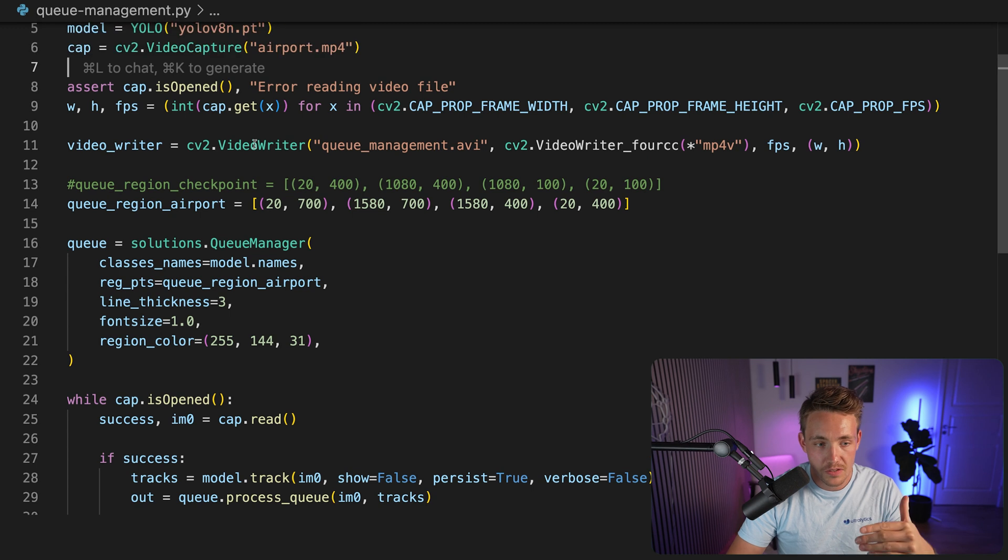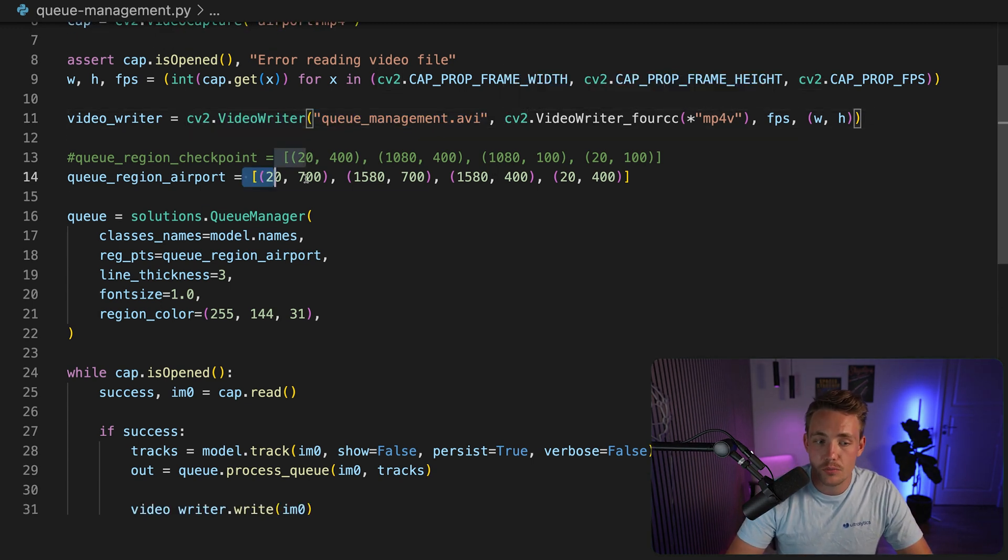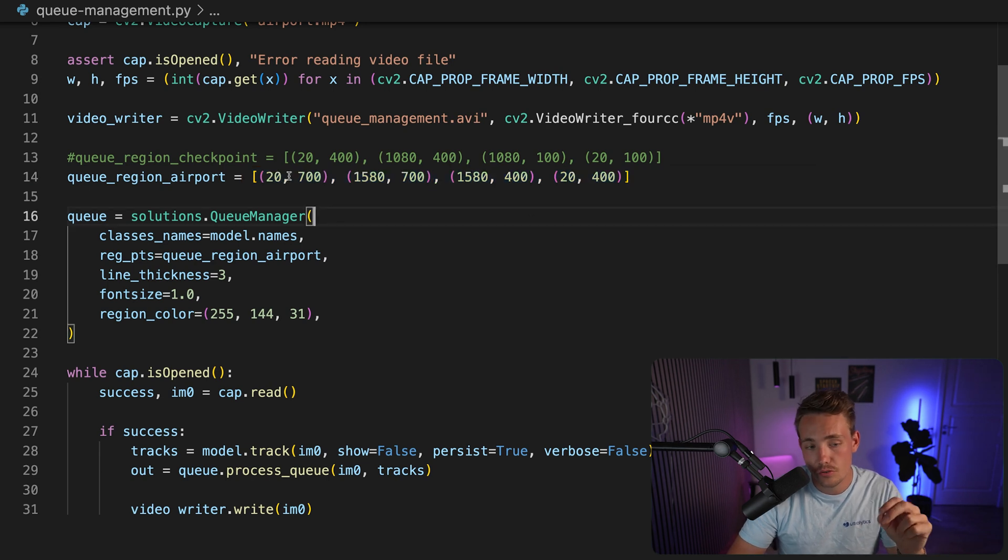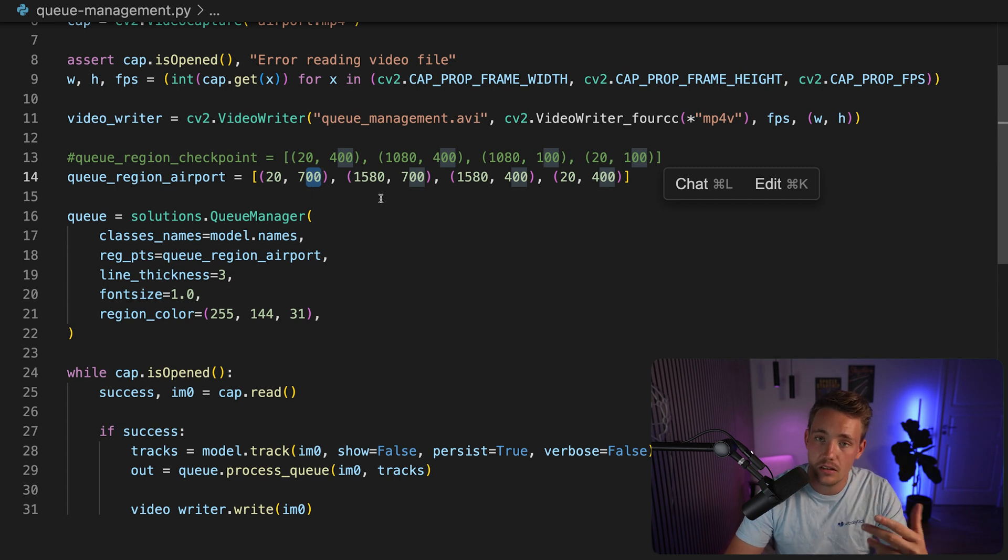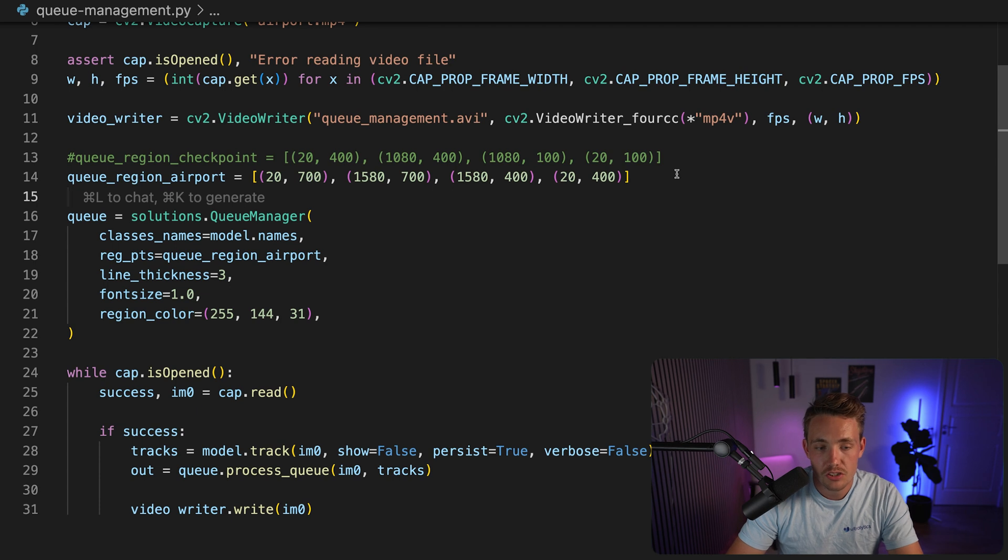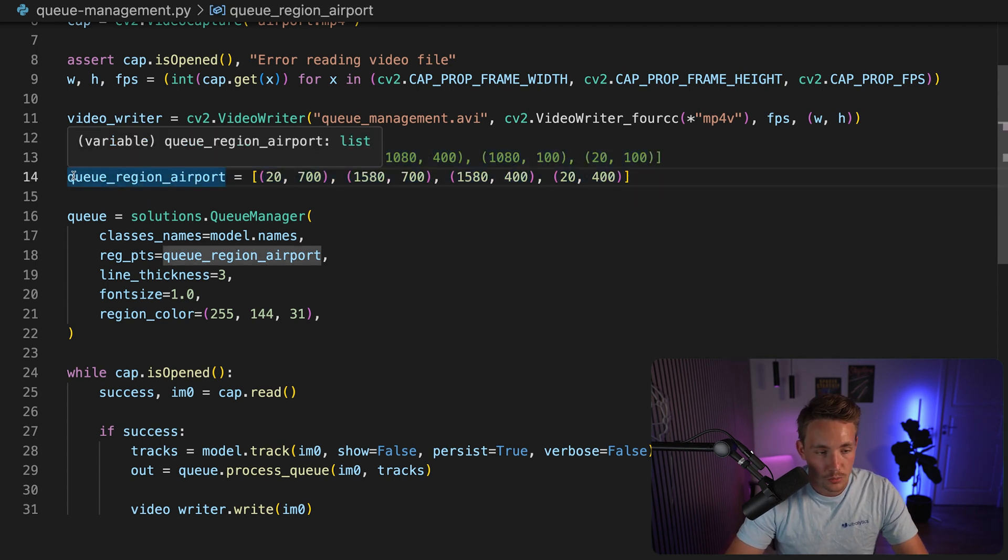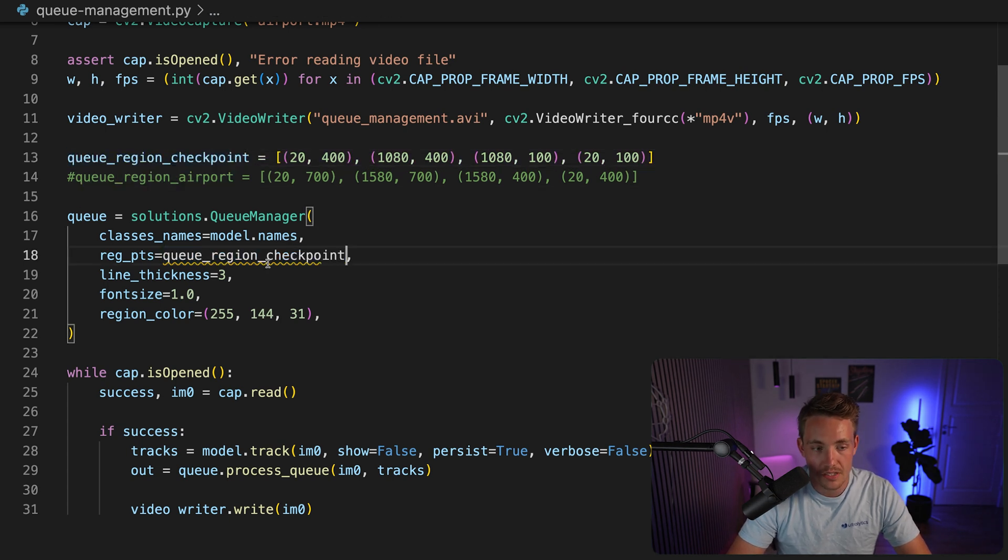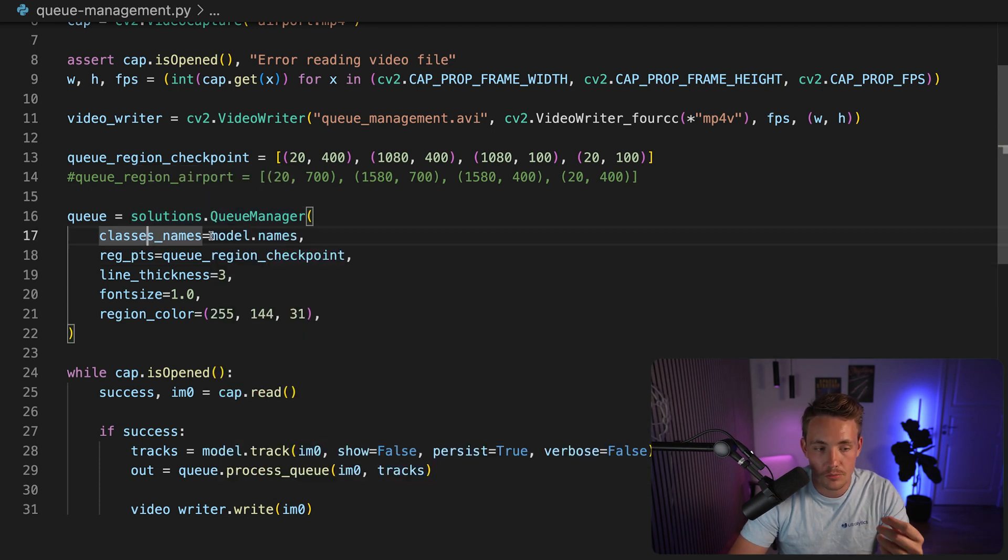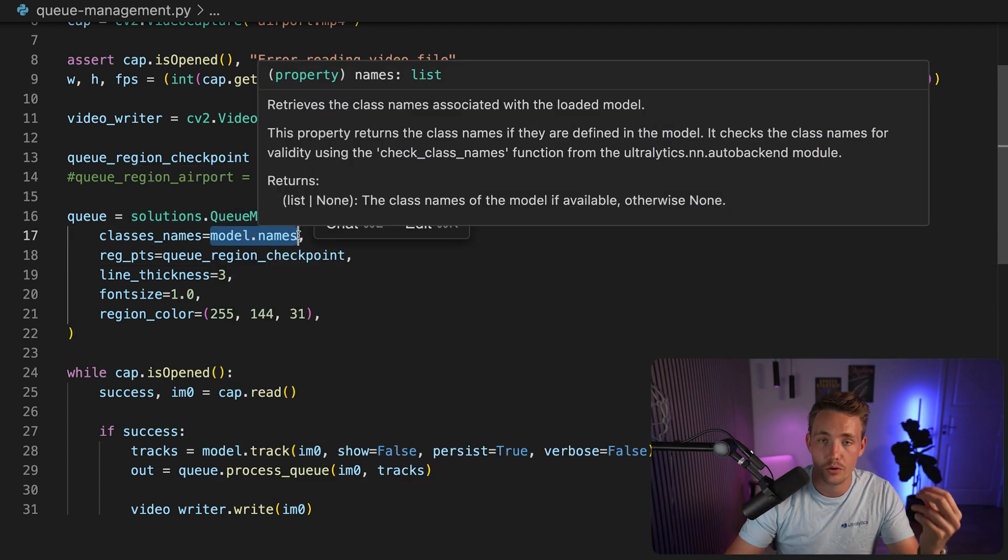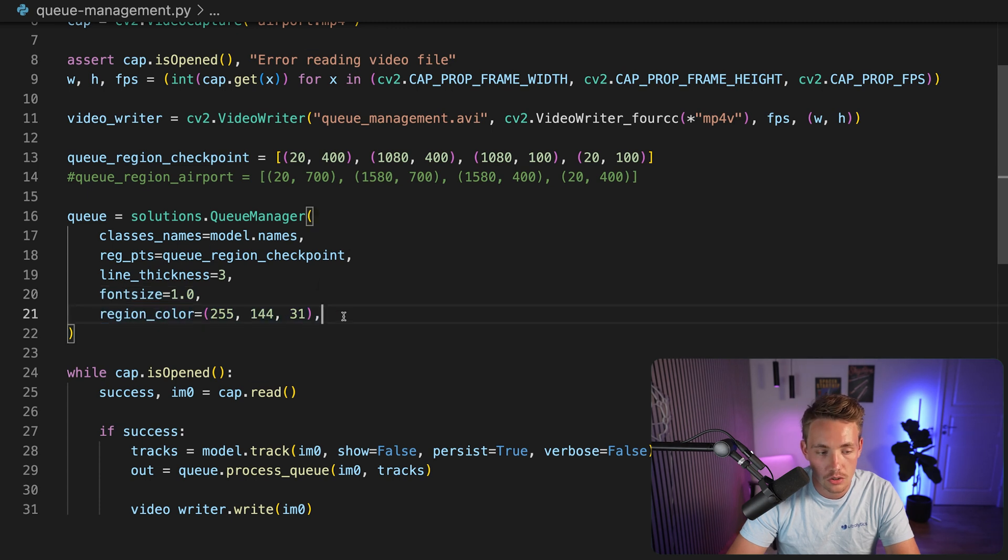So right now we just specify the video writer. We save the results once we are processing it. Here we need to specify the region. So you need to go in and choose the points in your image. So these are the pixel coordinates. We have the X coordinate, Y coordinate, and then we need the four corners of a rectangle or our bounding box that we want to do the detections inside. So I just have these two regions here that I've found depending on which of the videos. We can just start with the checkpoint. So I'm just going to comment that one out, grab it here, copy paste it here. So now we can create a solutions and instance of our queue manager. We specify the class names. So here we're just going to detect all the classes in the COCO dataset from the pre-trained model. Then we can specify our region, the line thickness of our region, our font size, and also the region color.